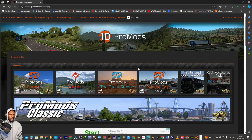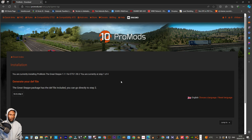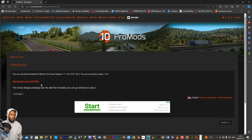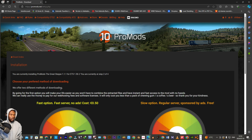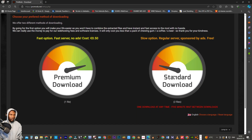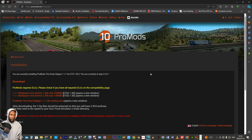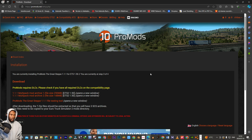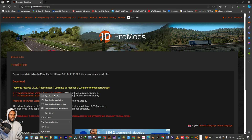We are back to our website and now we are going to download the add-ons. We are on the Great Steep. We don't need to re-download the definition file — we just go straight to Step 2, the free server, and then we download both of those files.